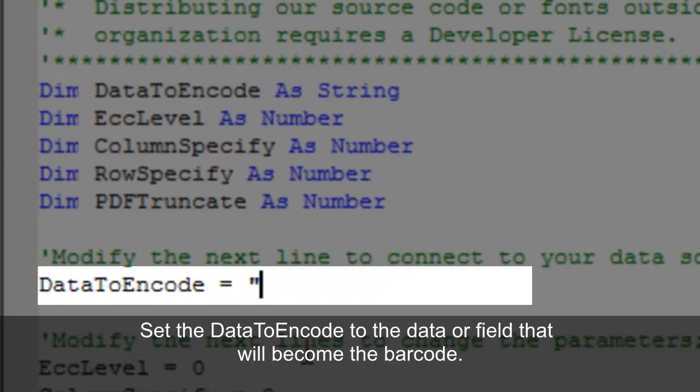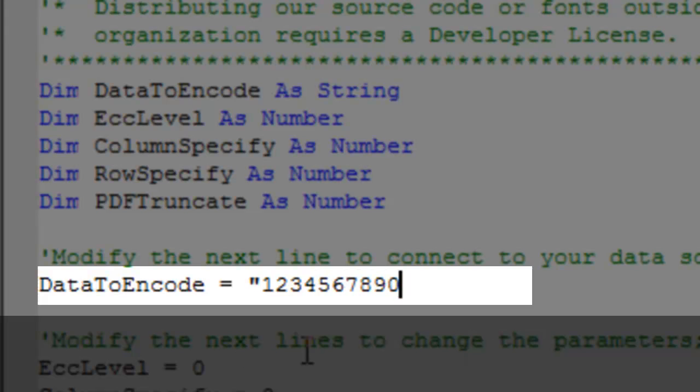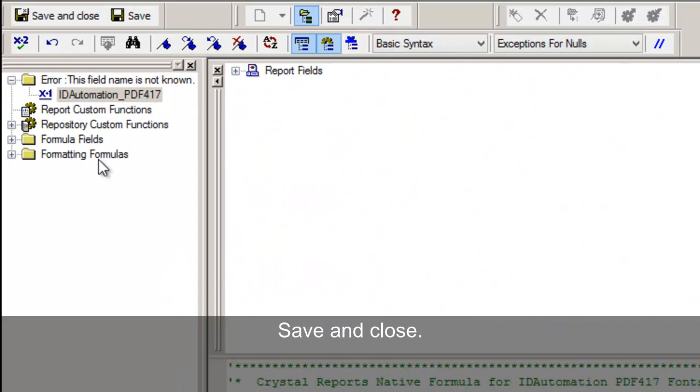Set the Data to Encode to the Data or Field. Save and Close.